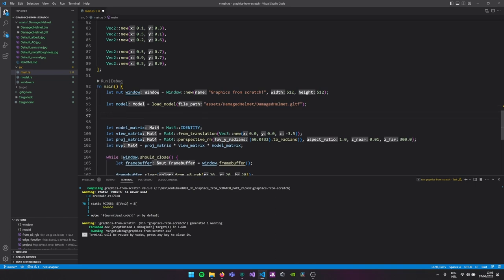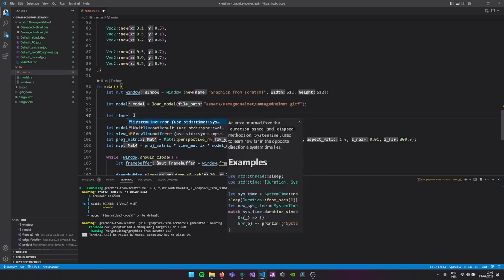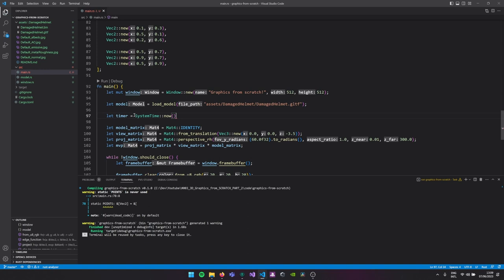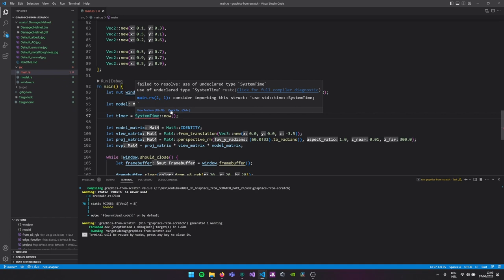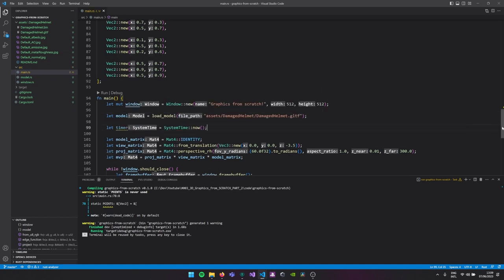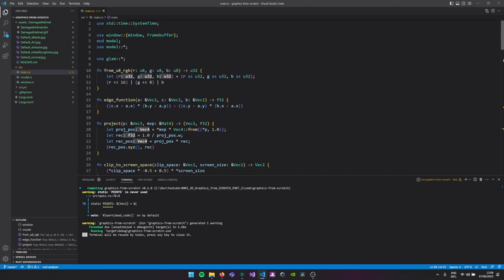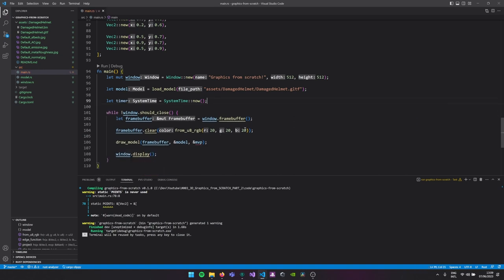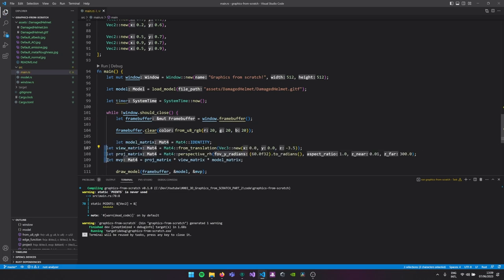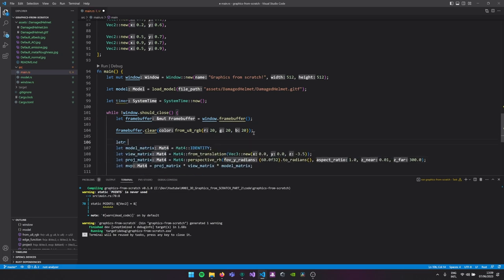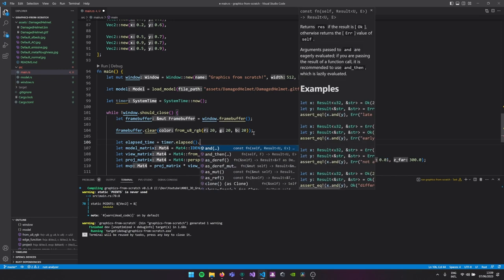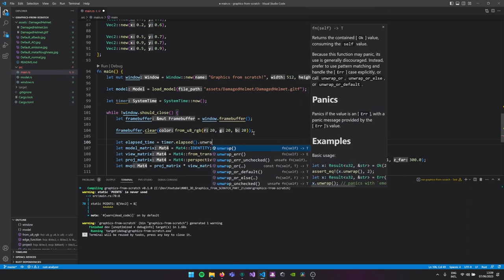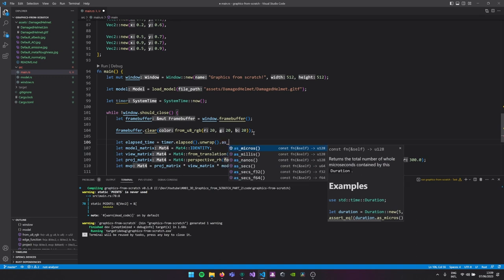To make our model rotate I'll create a timer: timer will just be SystemTime::now. We import std::time::SystemTime. We move the time calculations into the main loop — they're not that heavy so it's fine to have them inside. Then every frame we get our elapsed time since we started the application by saying timer.elapsed().unwrap().as_secs_f32().